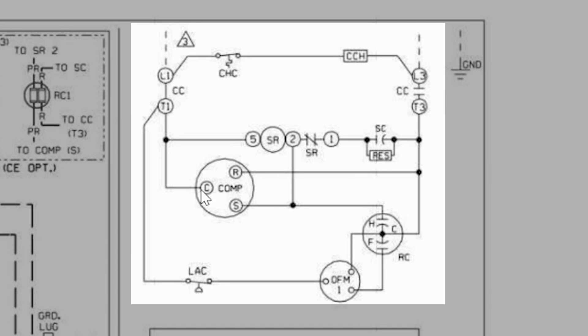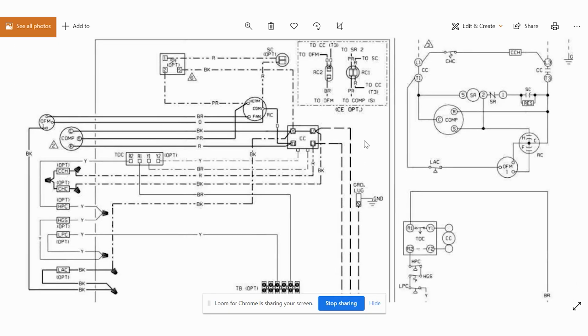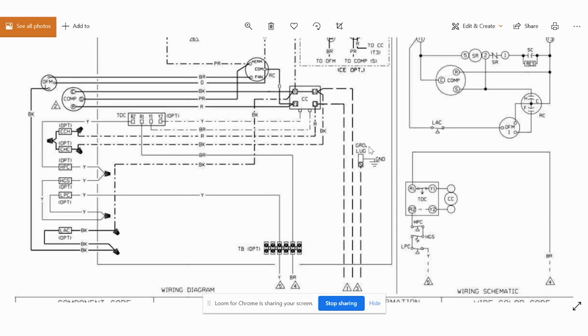What we have is compressor contactor, two different sides, common start and run on our compressor, our three terminals on our capacitor, our three terminals on our outdoor fan motor. It's about as simple as it gets.